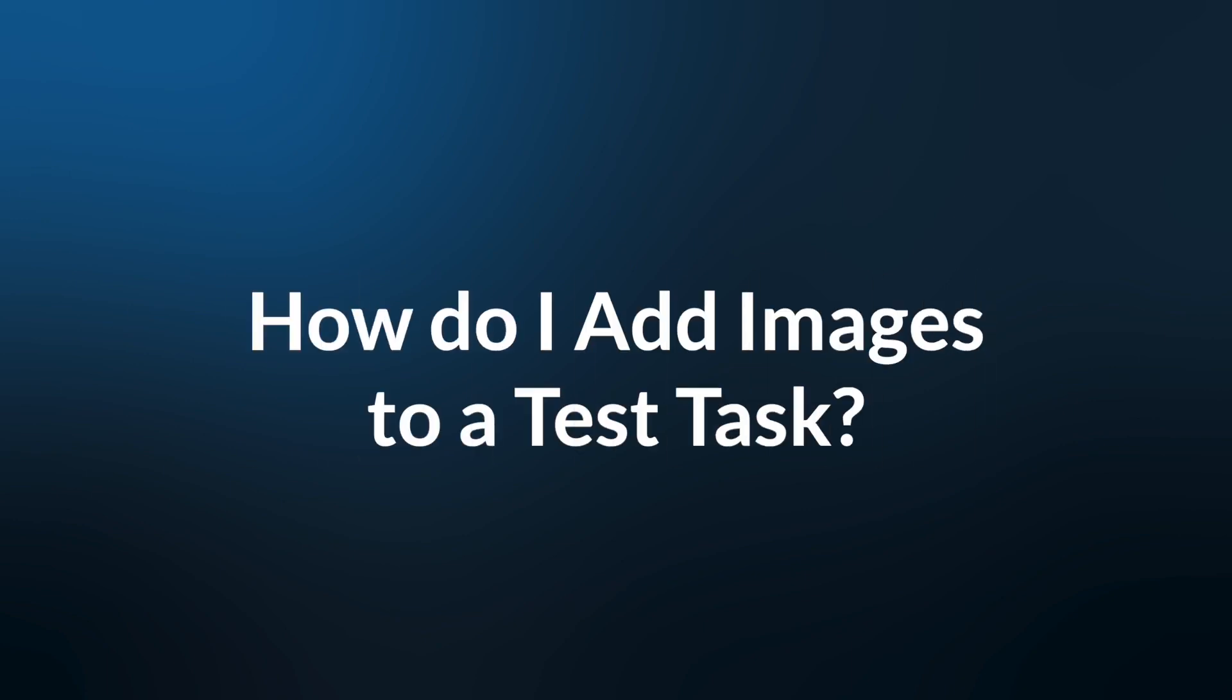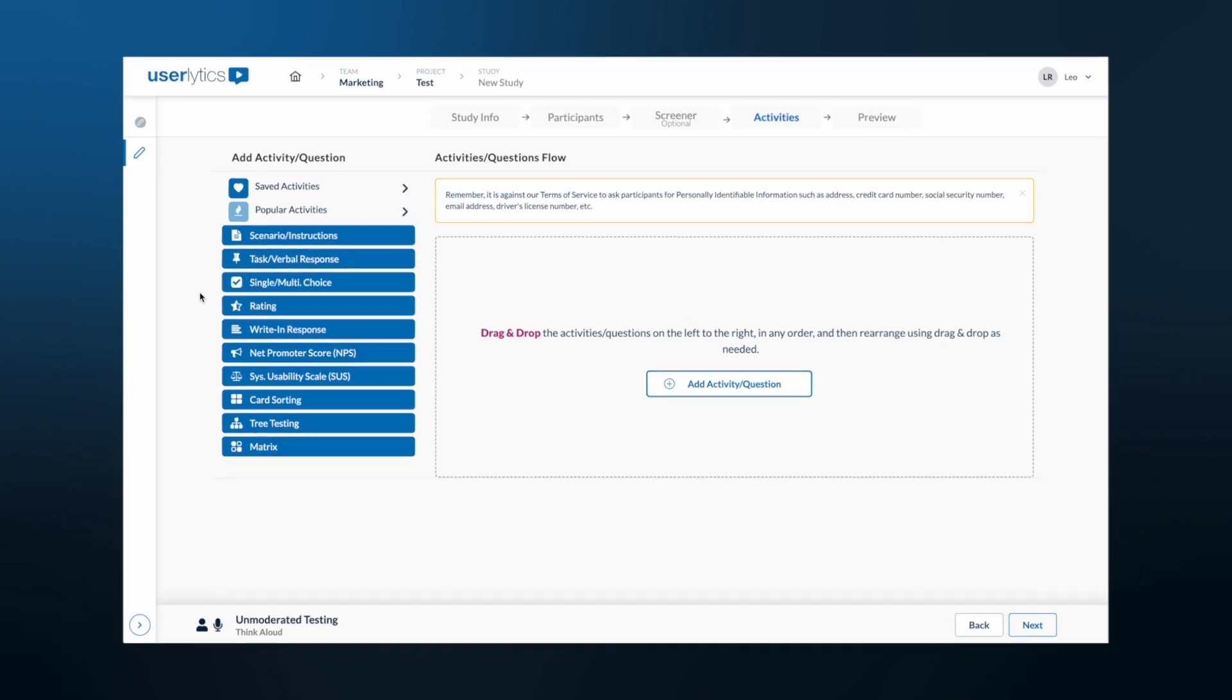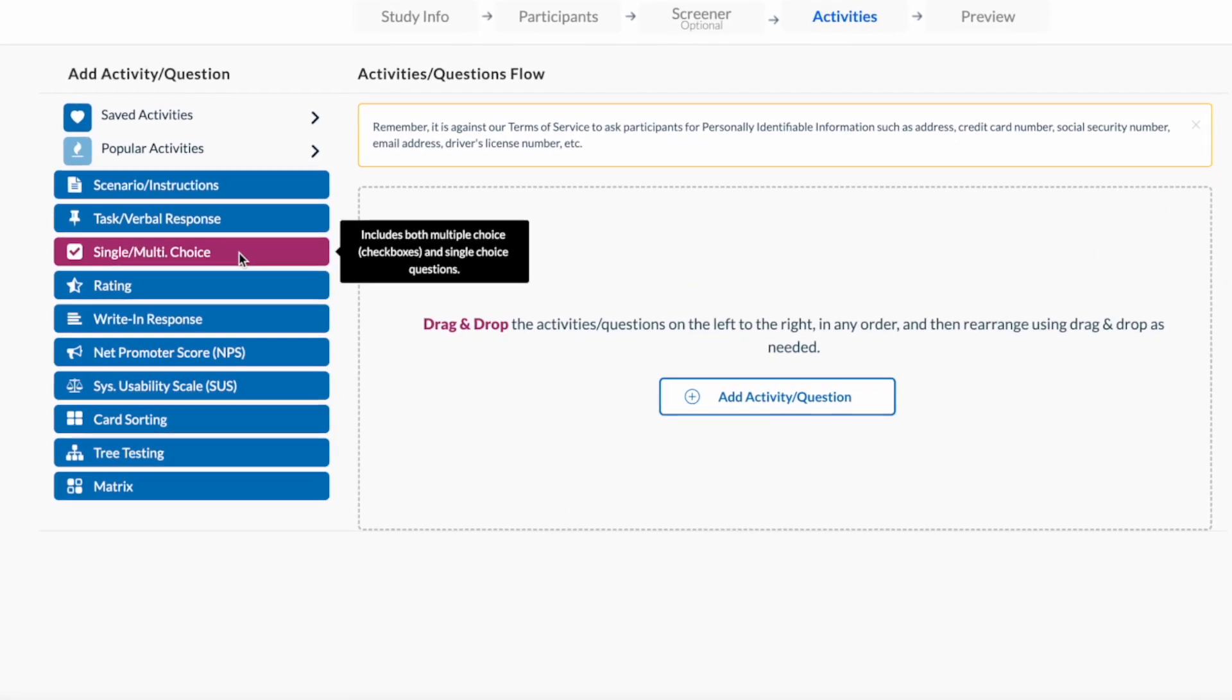How do I add images to a test task? Now, let's learn the process of adding images to your tasks. We're going to create a single choice question that includes an image. First, pick the single, multiple choice question from the menu on the left-hand side.